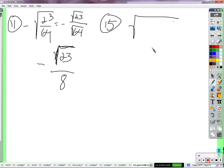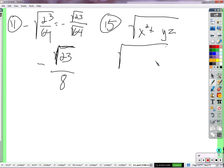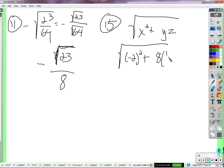So this is just evaluating for given values of x, y, and z. We get x squared plus yz, which is y times z. It says x is negative 2. So we have negative 2 squared plus y, which is 8, times z, which is 1 half. When it says x is negative 2, and x is supposed to get squared — if I square negative 2, what is negative 2 squared?